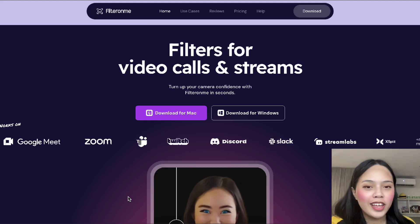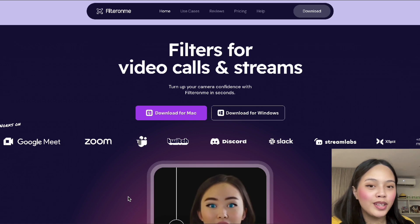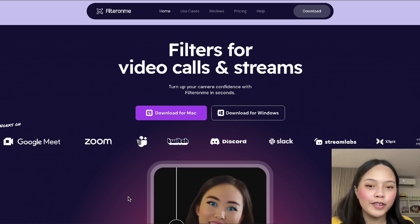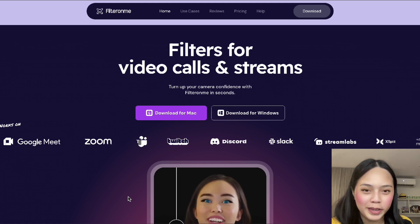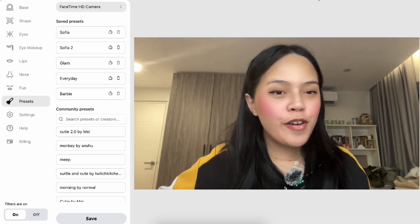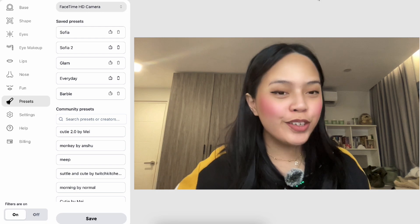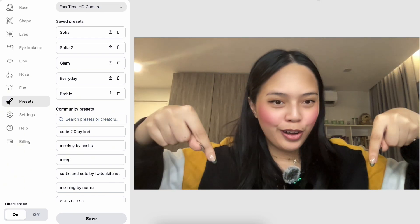If you want to try it out and download it for yourself, you may visit our website at filteronme.com for more information. And as always, if you have any questions about FilterOnMe, you may leave them down below in the comments.